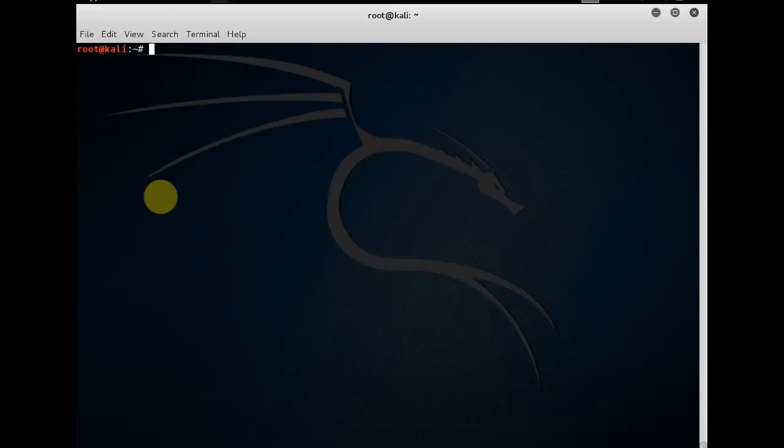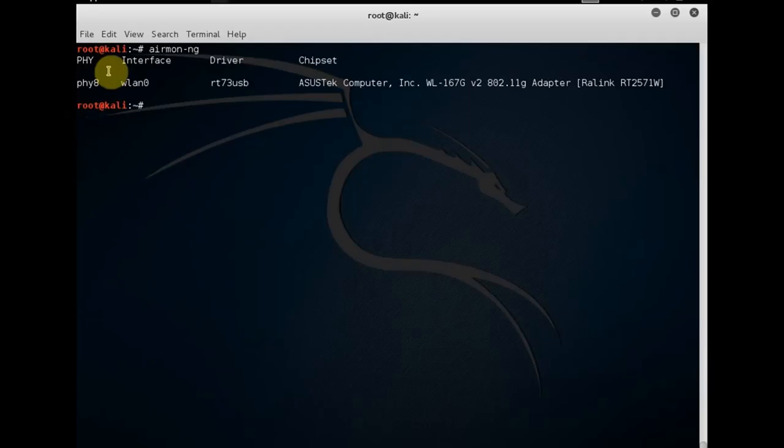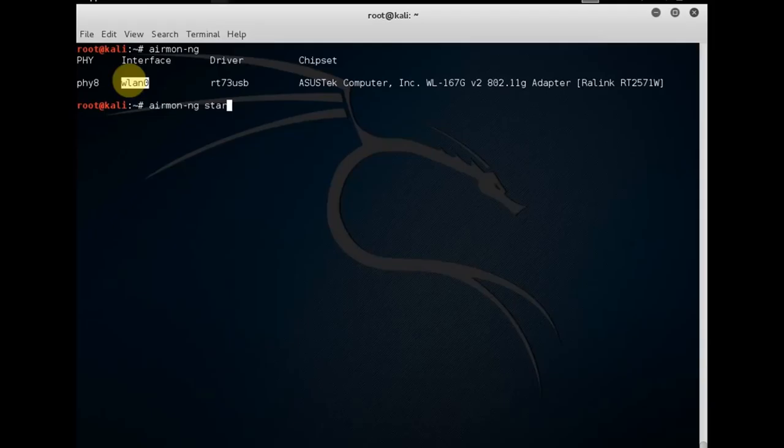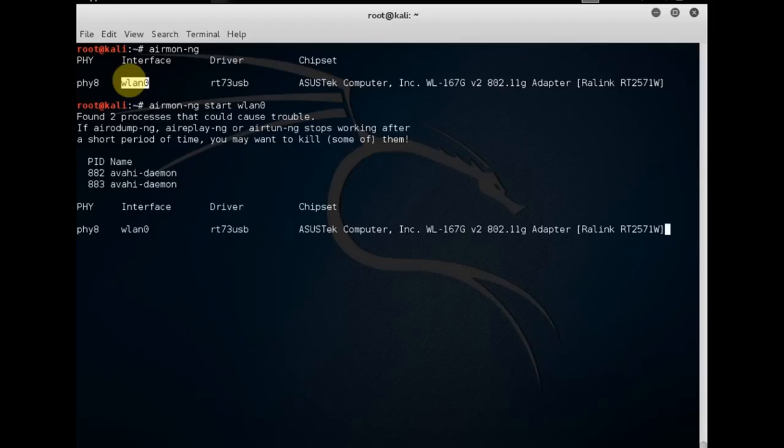If you are patient enough, you can see the hidden SSIDs pop up. If you're not patient and don't want to wait for at least one device to associate with the SSID which is currently hidden from everybody else, you can launch a deauthentication attack.